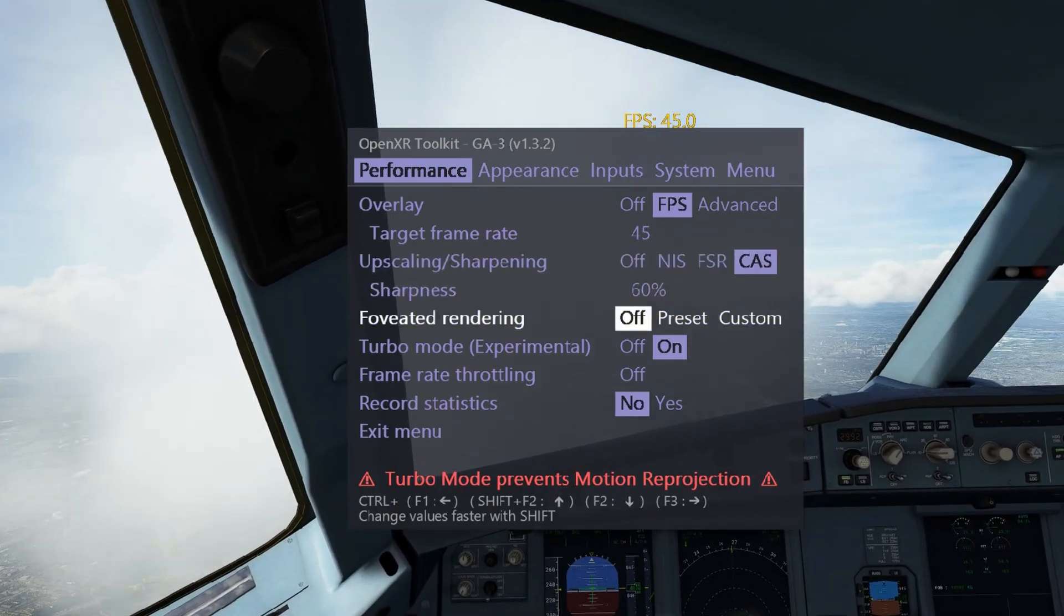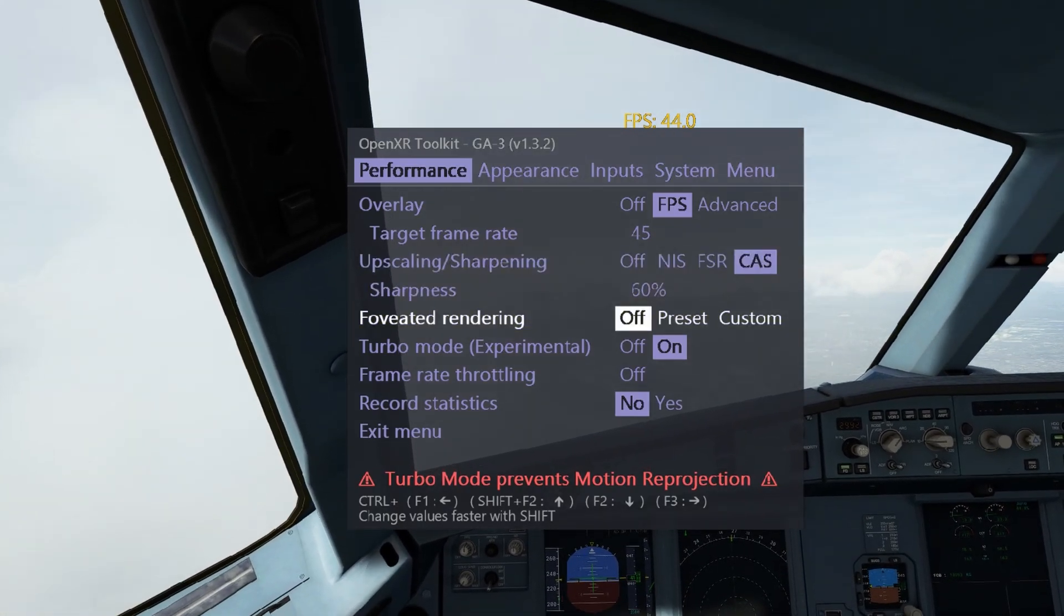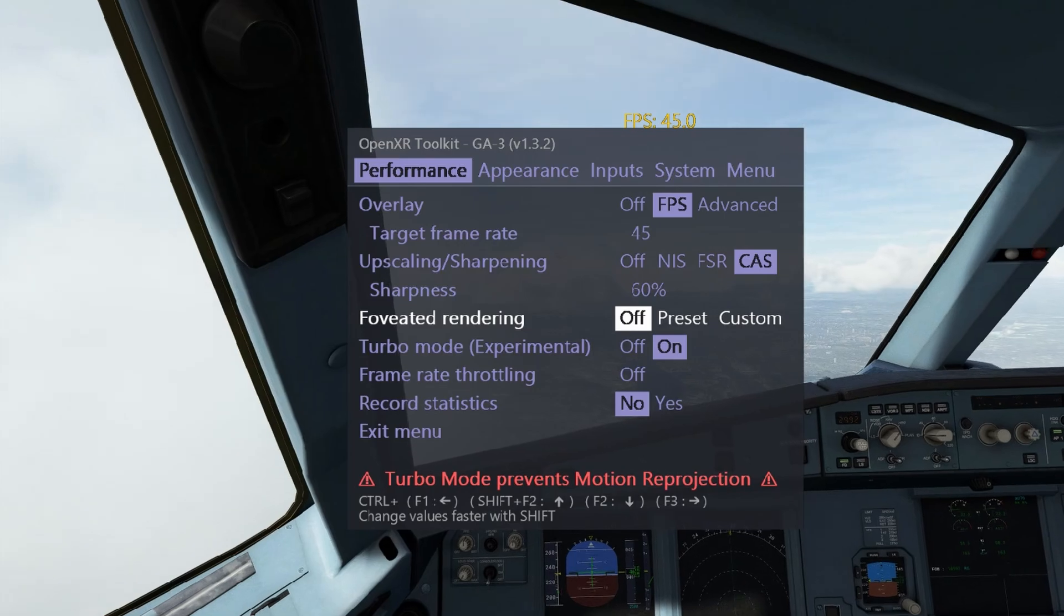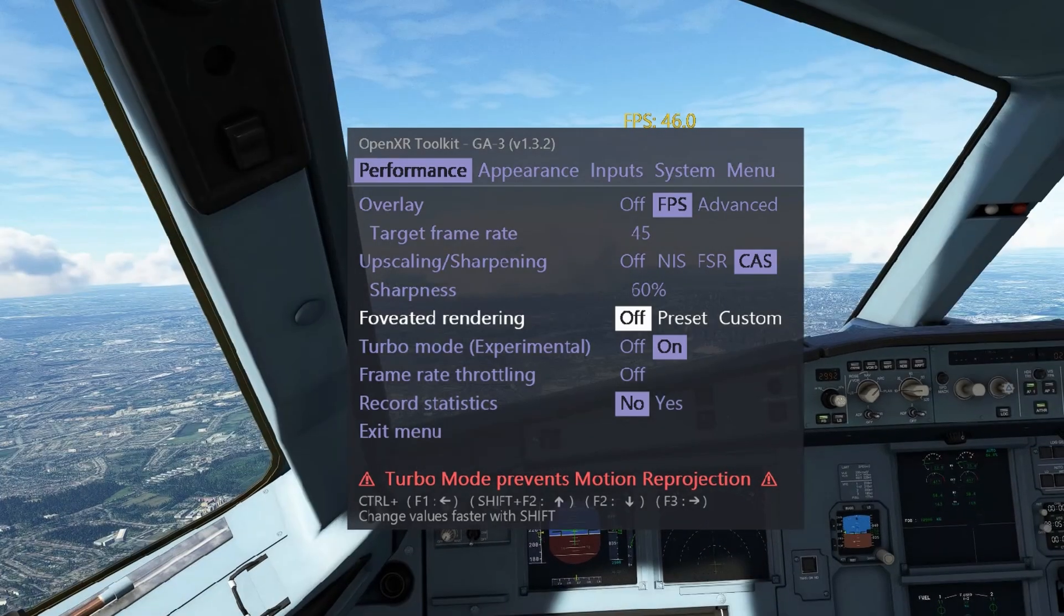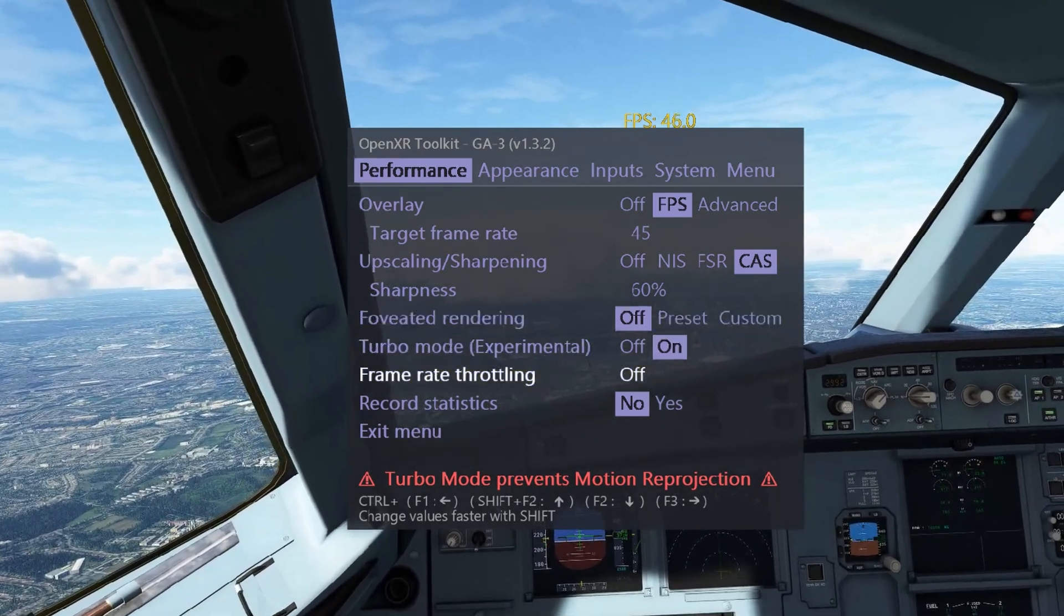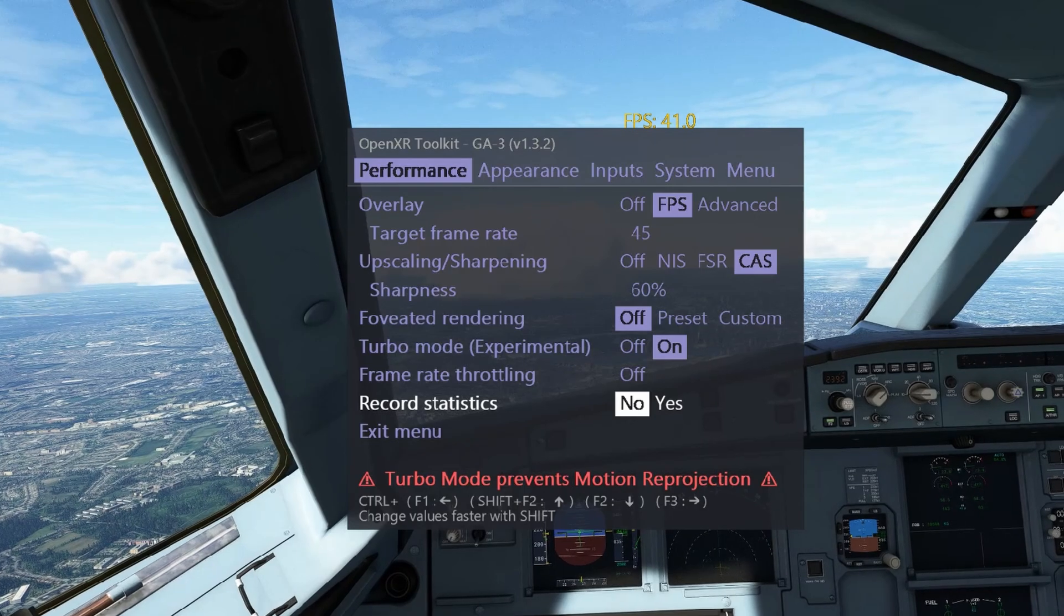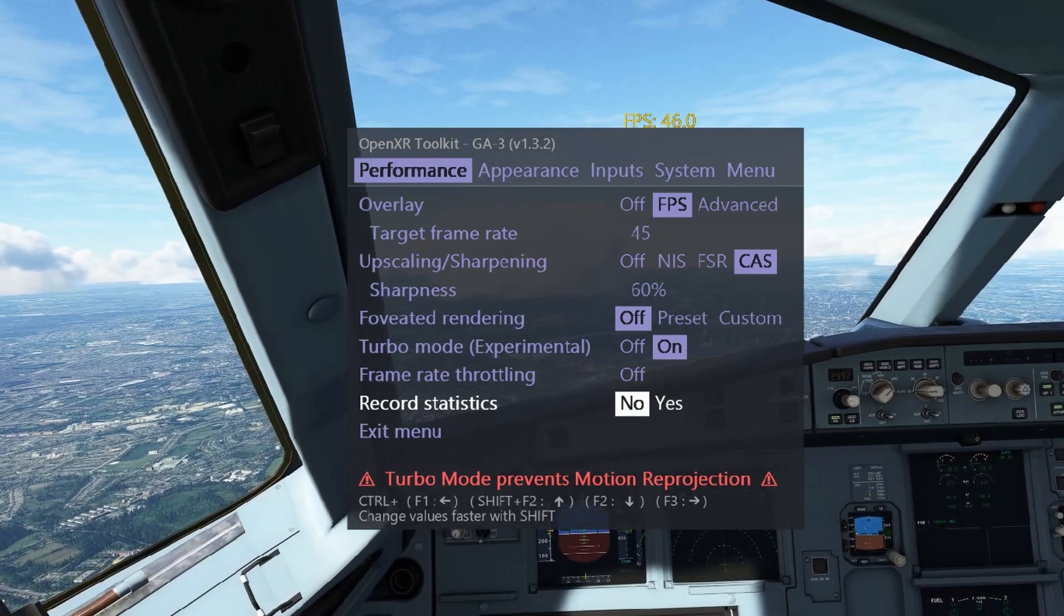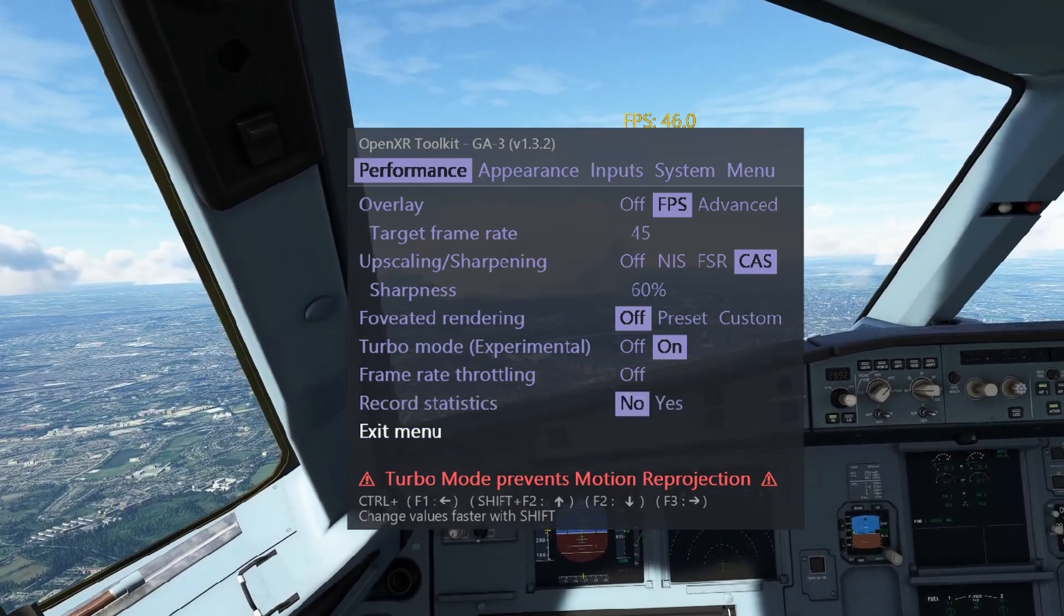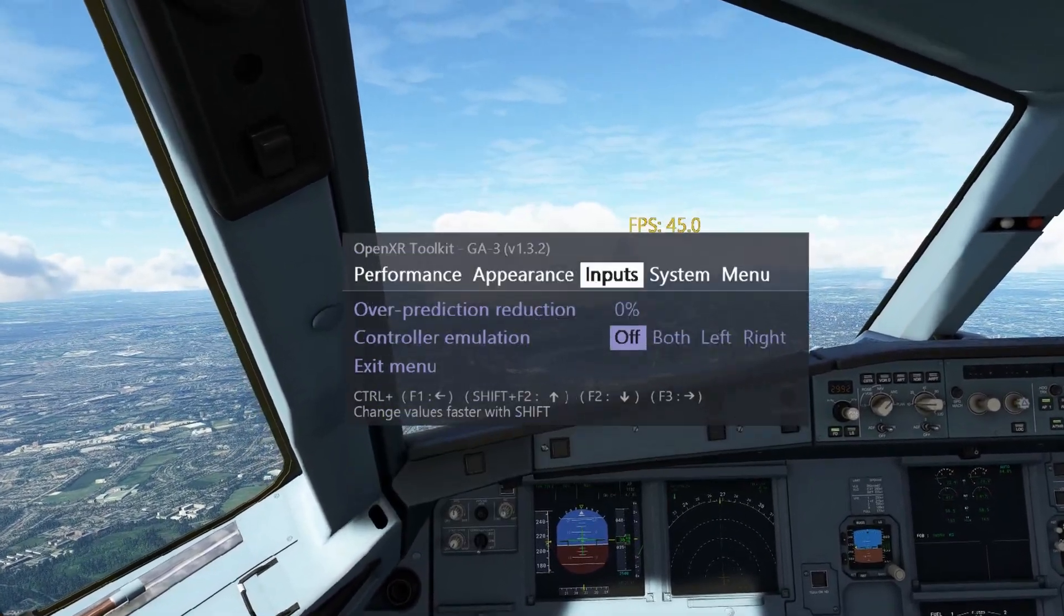I'm not using foveated rendering, but it's certainly an option you should consider, as it can raise performance, from anything from 4 to 8 FPS.